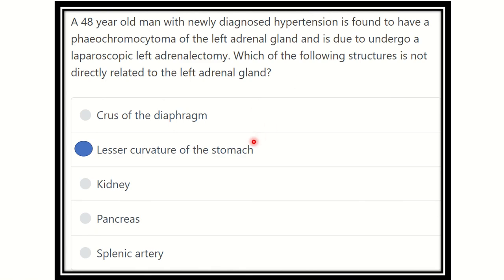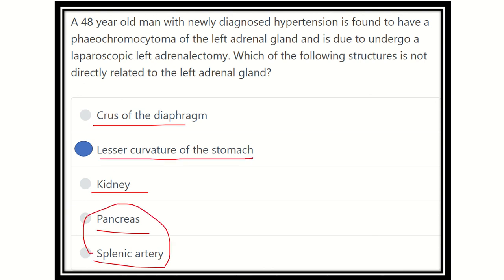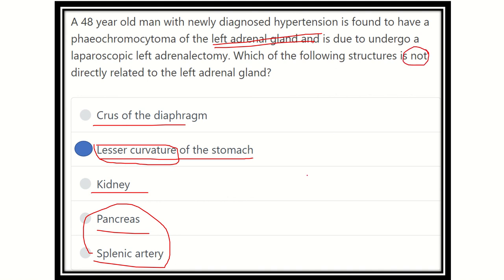So the answer is that the lesser curvature of the stomach is not related to the left adrenal gland. Other structures — the crus of the diaphragm, the kidney (which the adrenal gland lies just above), the pancreas, and the splenic artery — are all related. In the case of the stomach, only part of the body is related; the pyloric part, cardiac part, and lesser curvature are not related to the left adrenal gland. Therefore, the lesser curvature of the stomach is not related to the adrenal gland. Thank you.